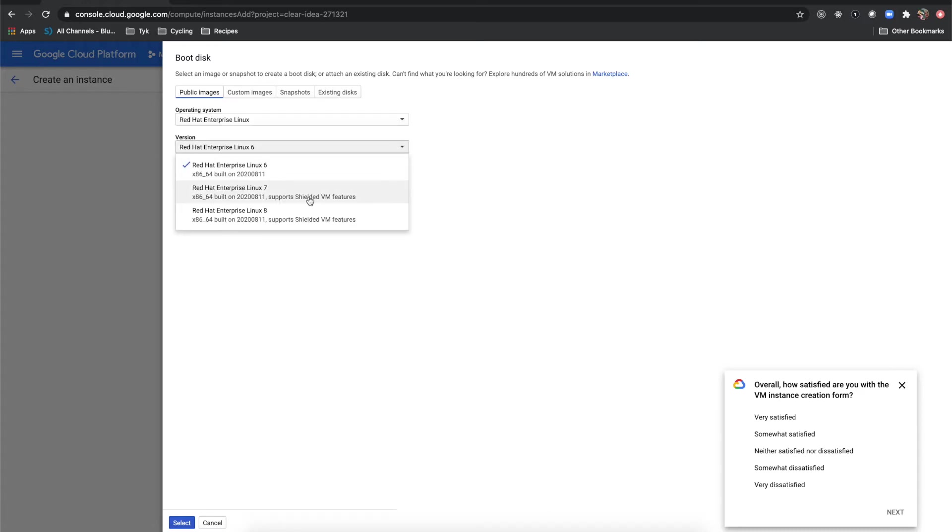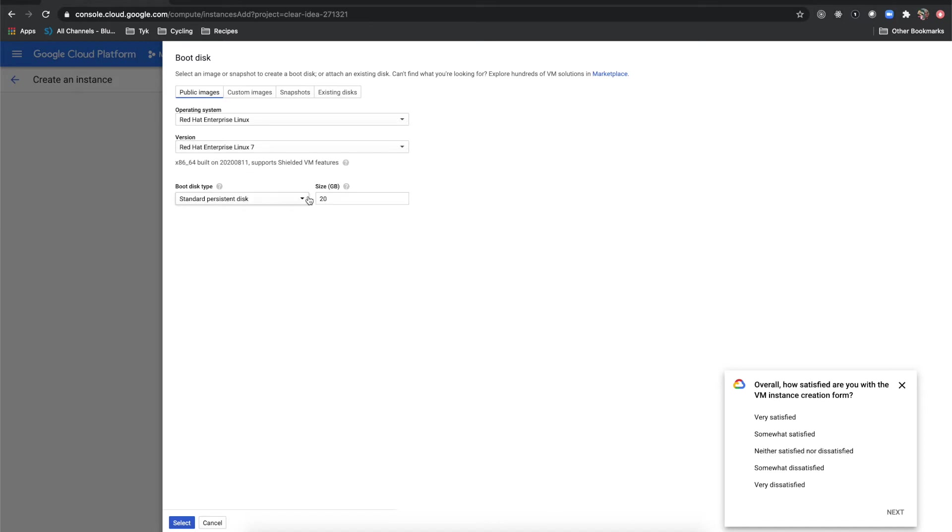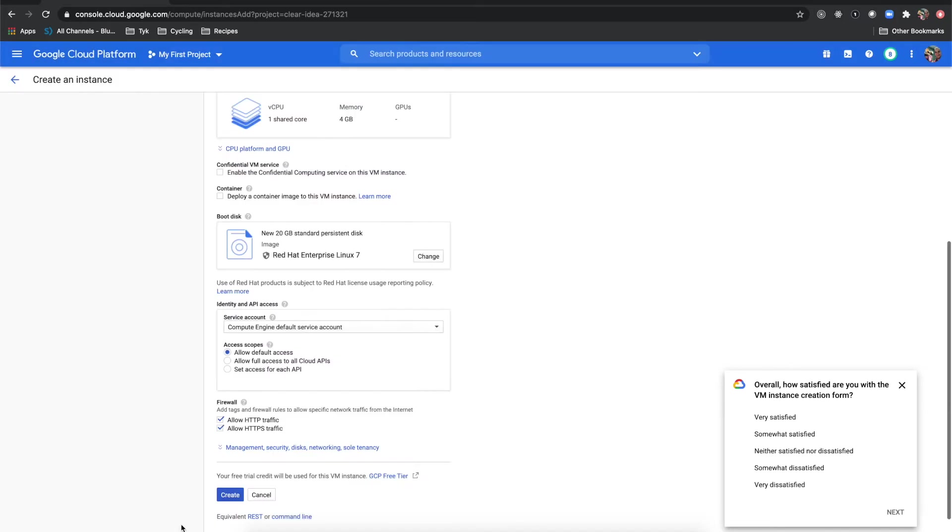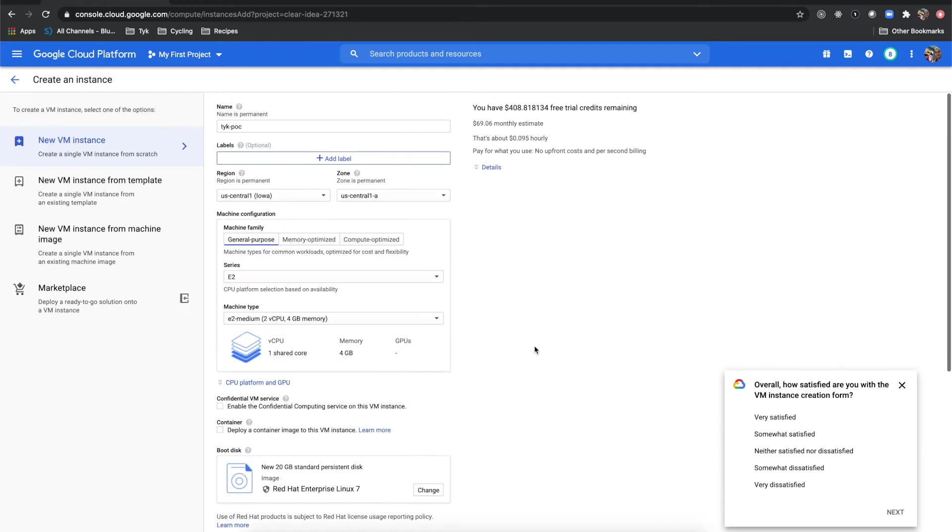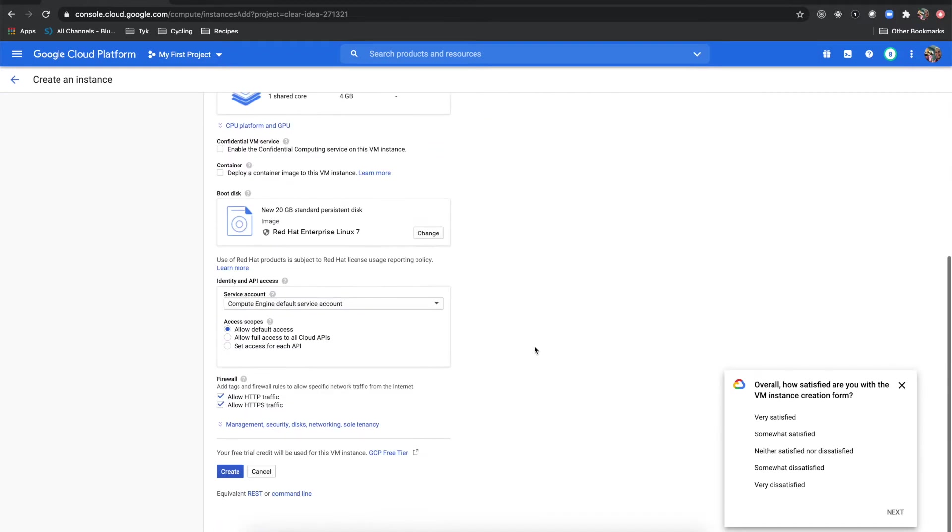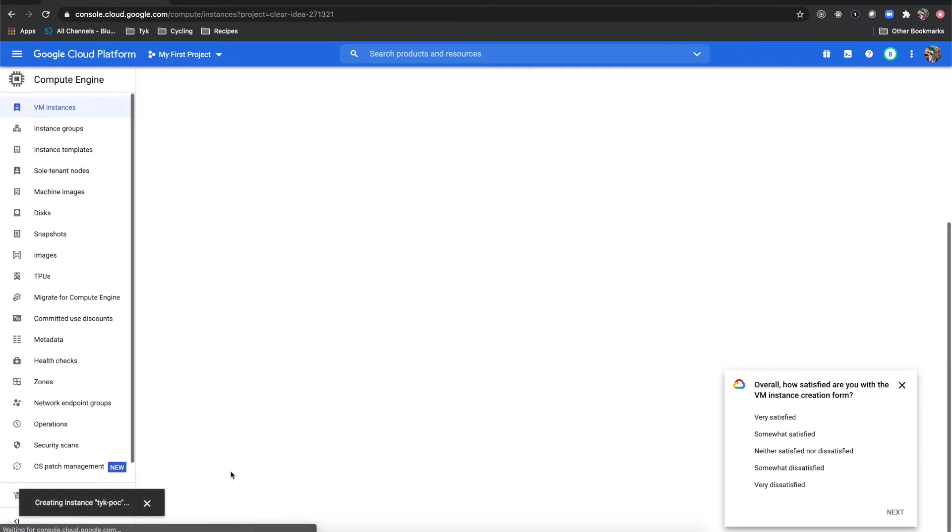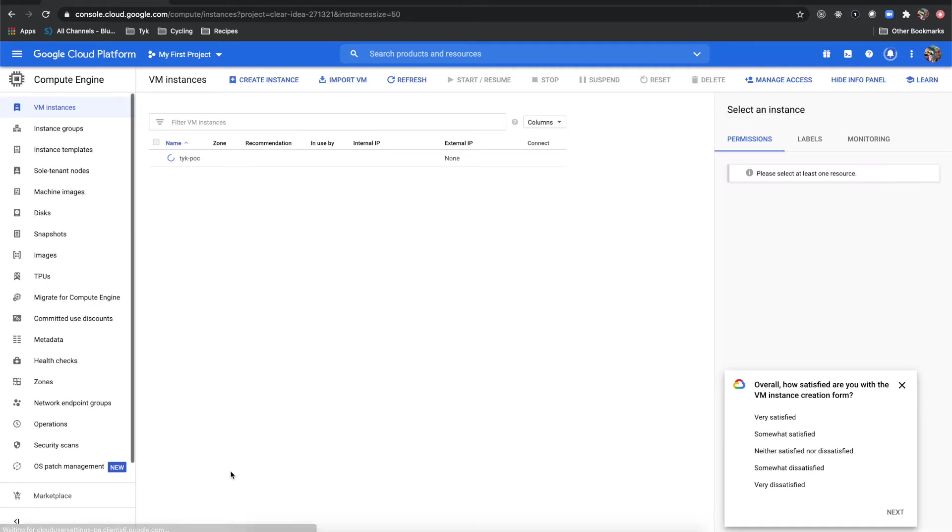I'm going to pick RHEL 7 here to get started and we'll do select. Just one more quick thing that we're going to do here is click create which will then create our instance for us.